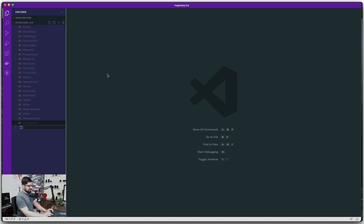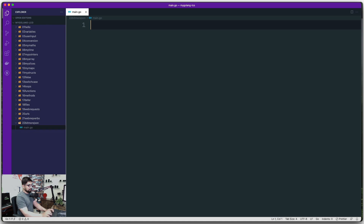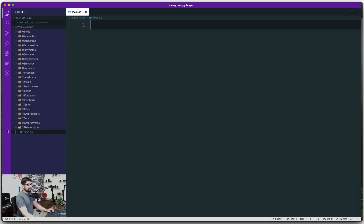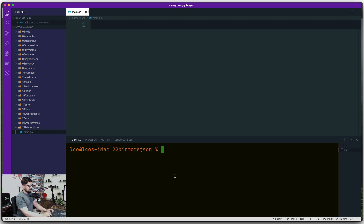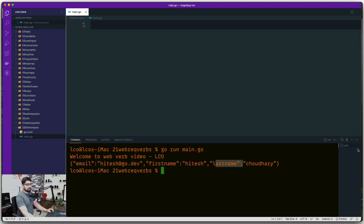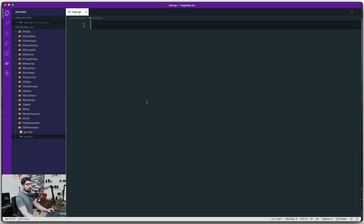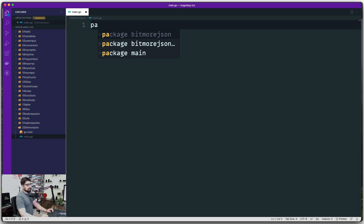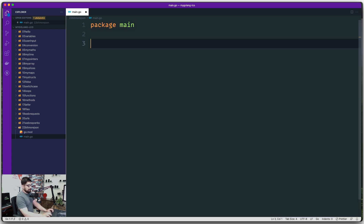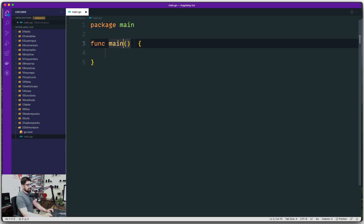Let's open main.go in the integrated terminal and initialize the mods: go mod init and let's call this one 'myjson'. Then let's create a package main with a main function.